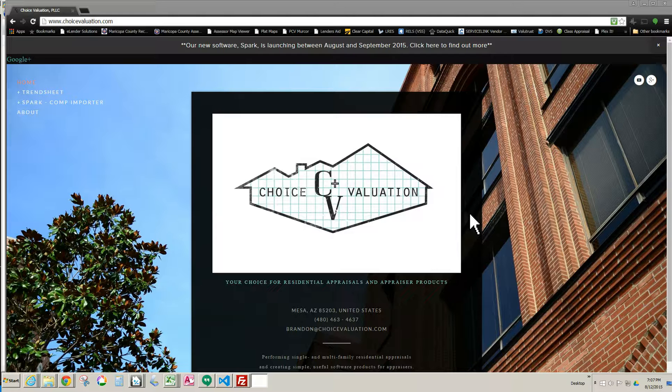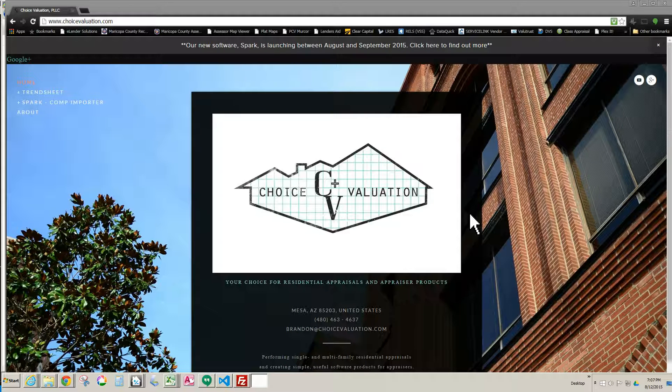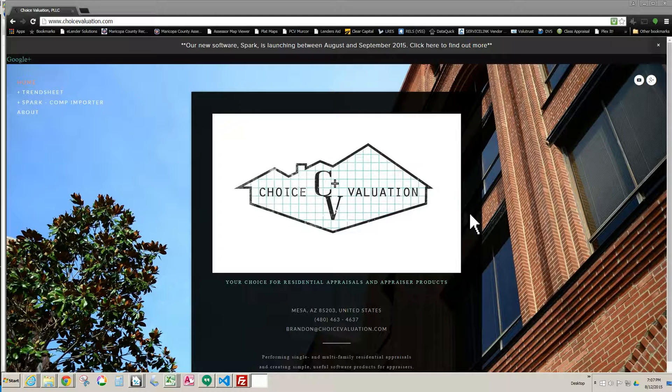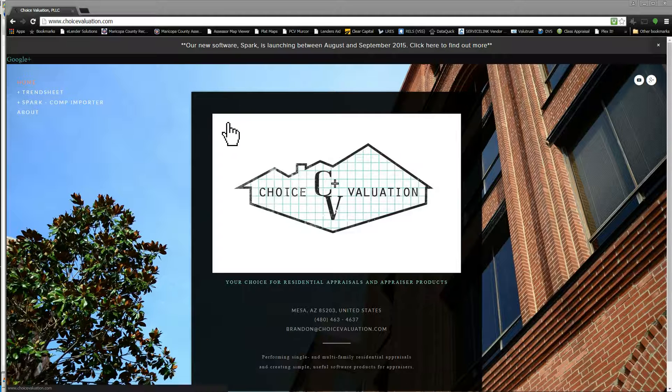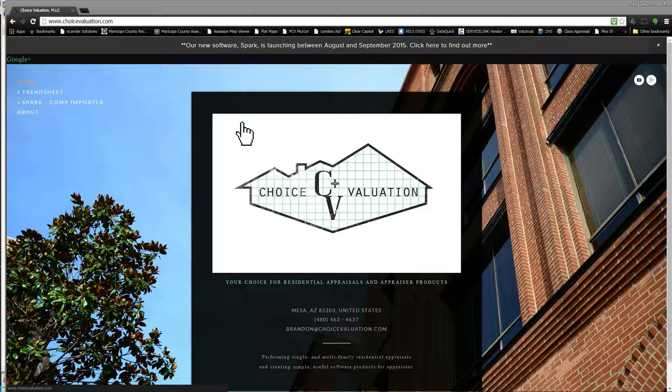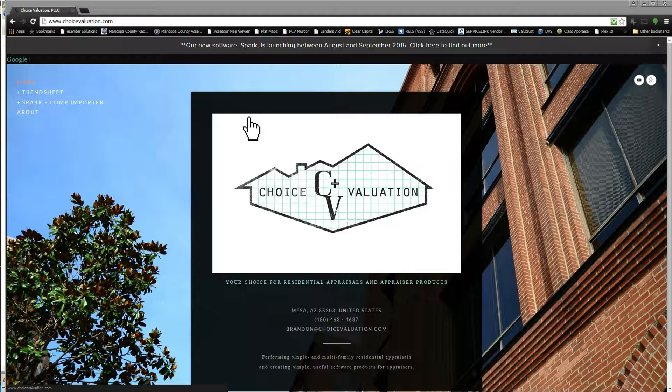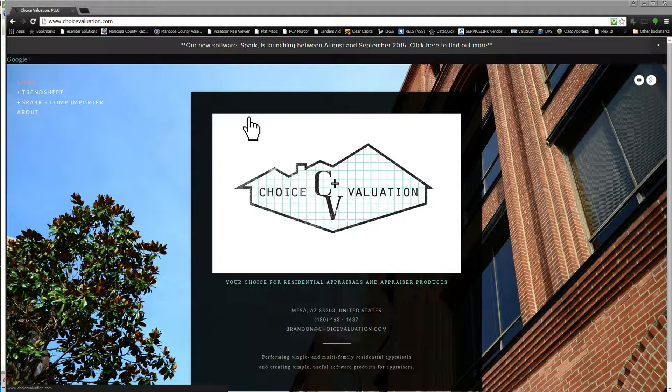Hello appraisers, this is Brandon Rich with Choice Valuation. In this video, I'm going to be going over how to do a custom export setup in a Matrix MLS system. So for those of you anywhere in the country who are using a Matrix system, this is the video you want to watch to show you how to do that.